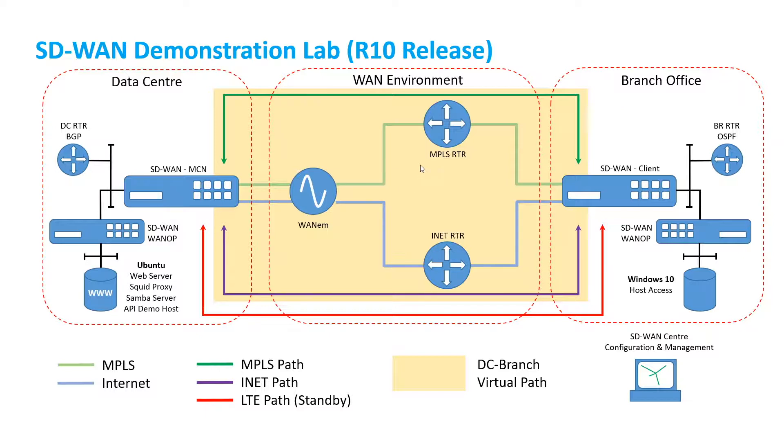In the center we have our WAN environment with an MPLS and internet router connecting to the branch office, but we also have a WAN emulation platform that allows us to interact with the circuits, create loss, latency and delay.